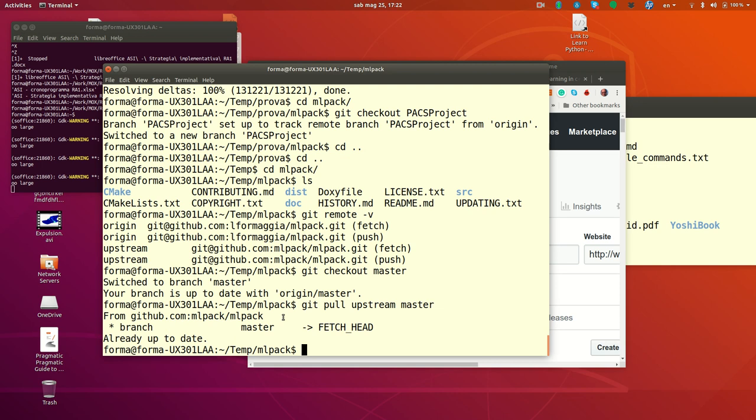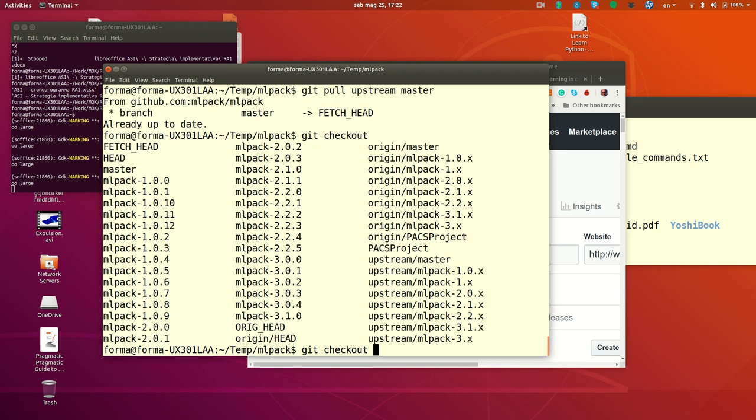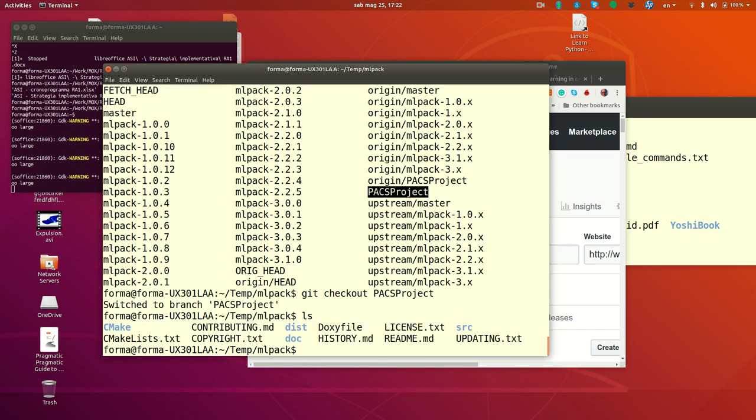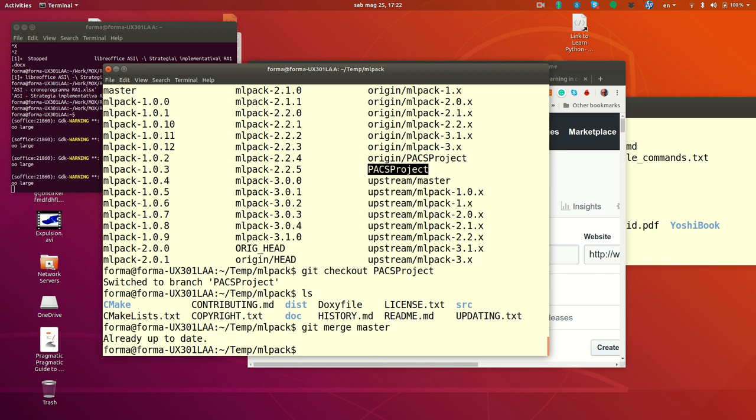Now you can have a look if the changes are good or what you want. If they are fine. And if they are fine, you go back to your branch. Now you are again in Pax project. If you are happy with what the developers have done on master, you just do git merge master. Now nothing happens because of course nothing has changed.